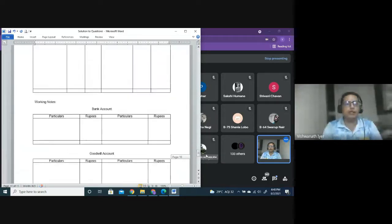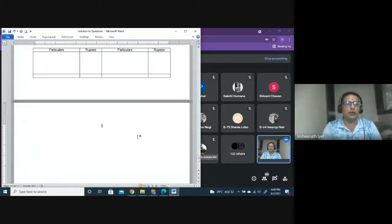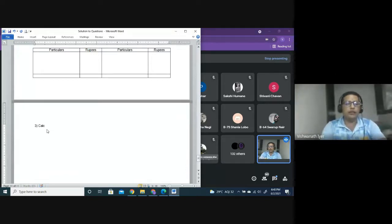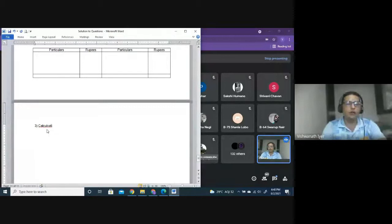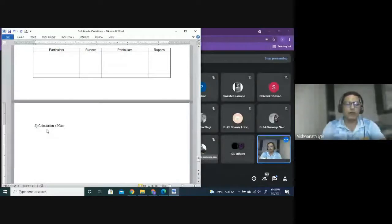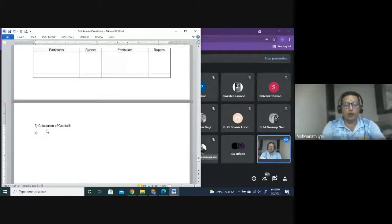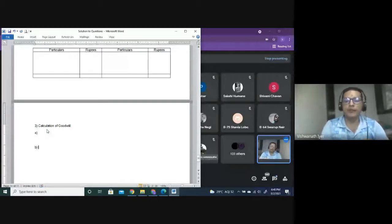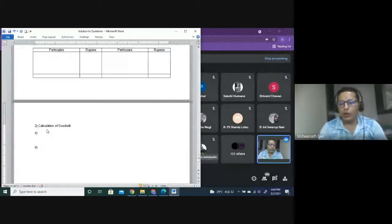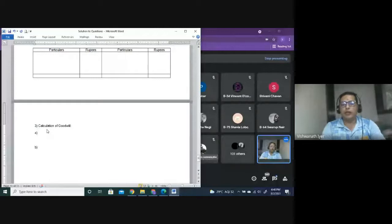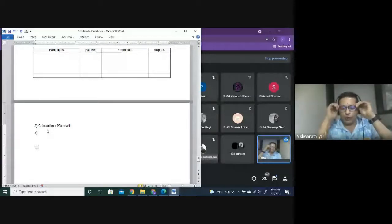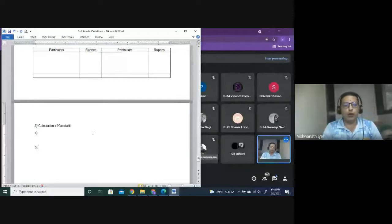Working notes. We are doing question number 3, self-examination question, page number 162, question number 3. You have to create a third working note which you have already done - calculation of goodwill. Step one: average profit. Step two: goodwill equals average profit.